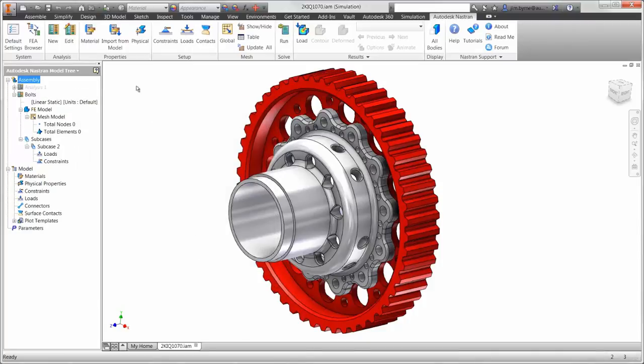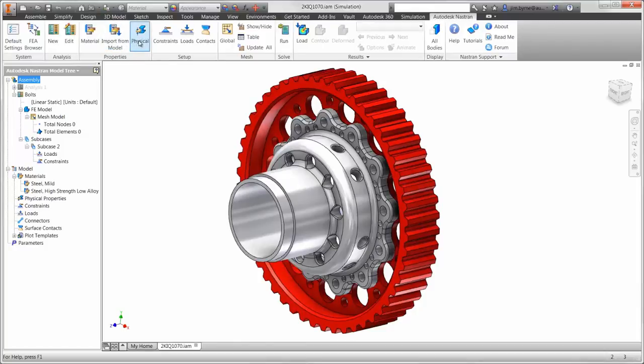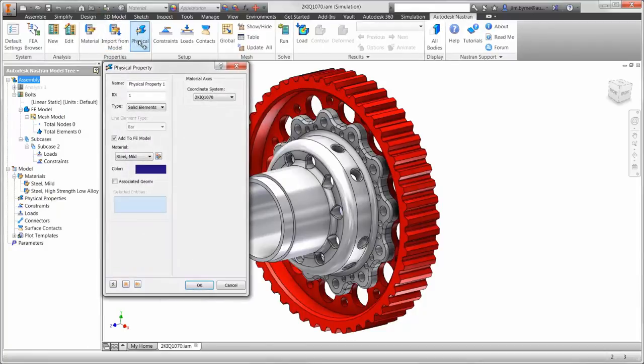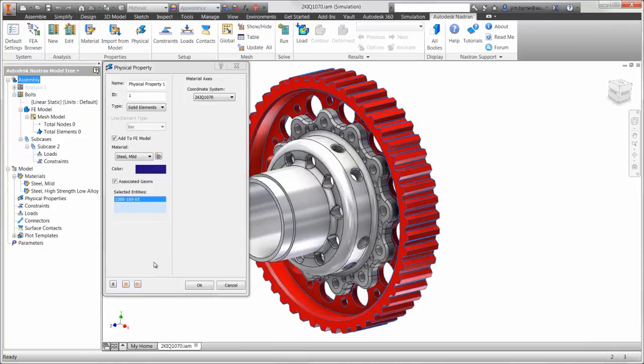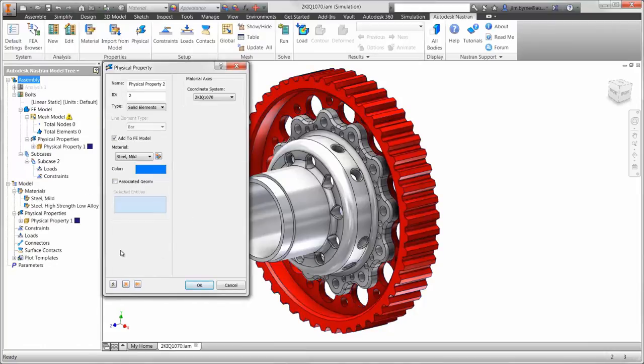The material for each part can be selected from a standard library or imported directly from the CAD model. We're only going to mesh the hub and the gear, so we'll select those two parts and confirm the material we want to use.